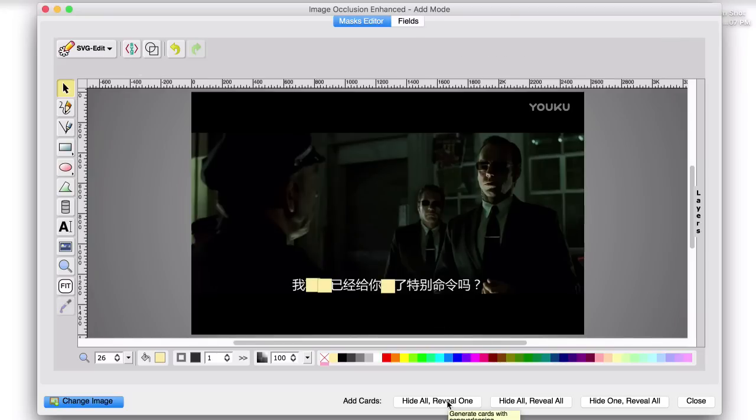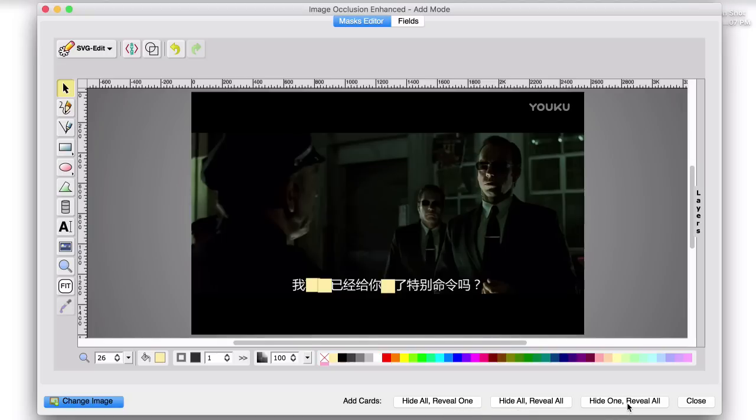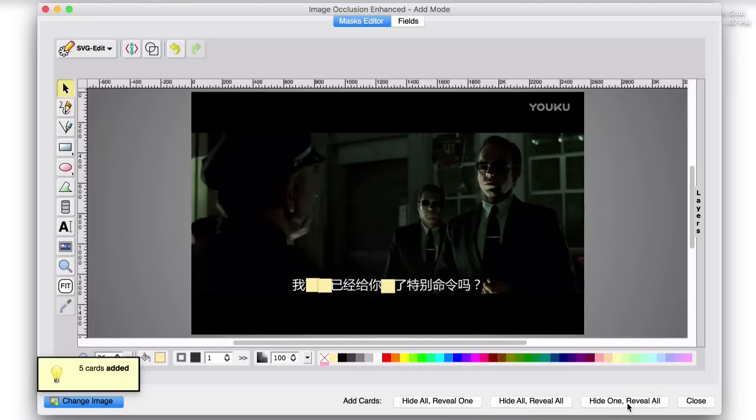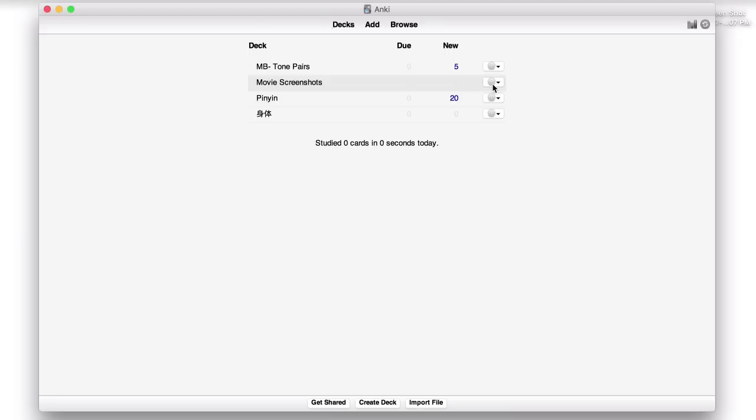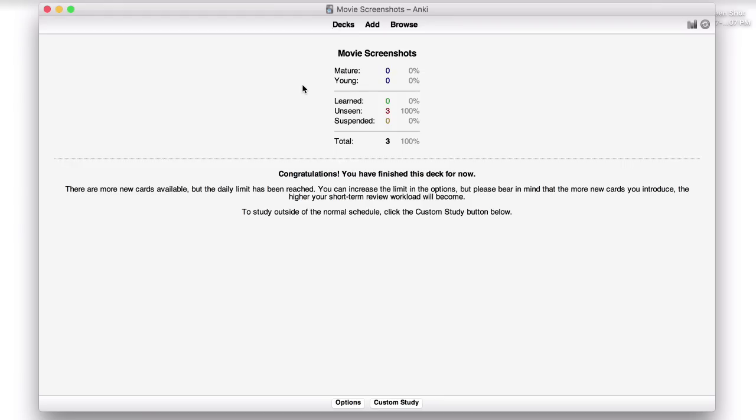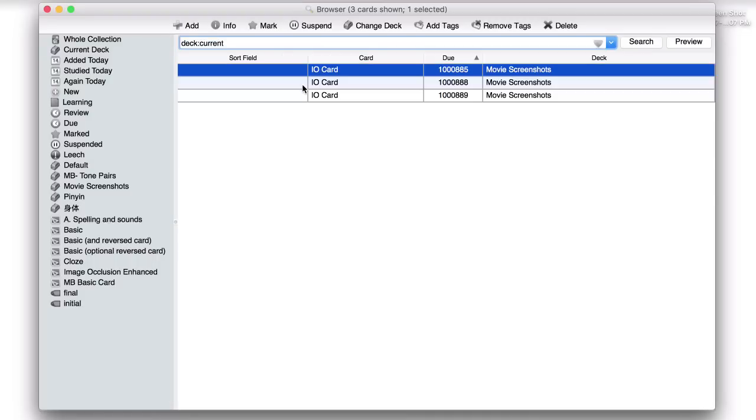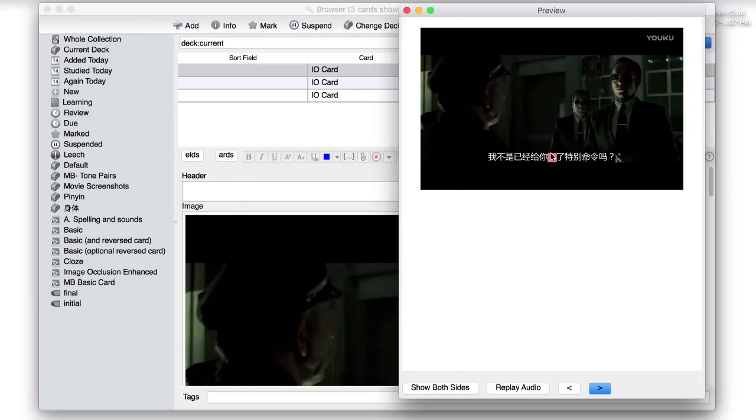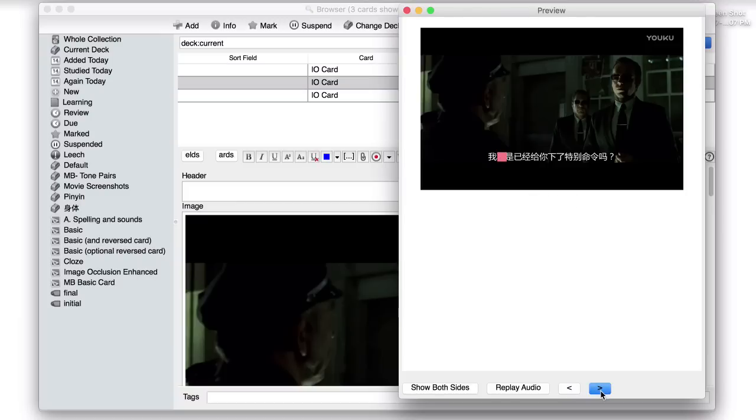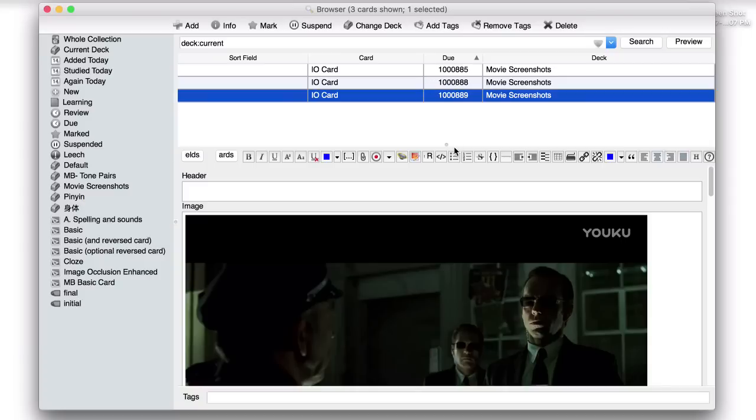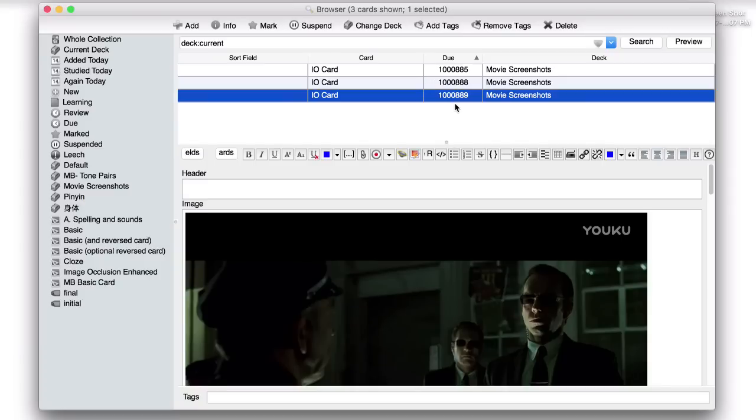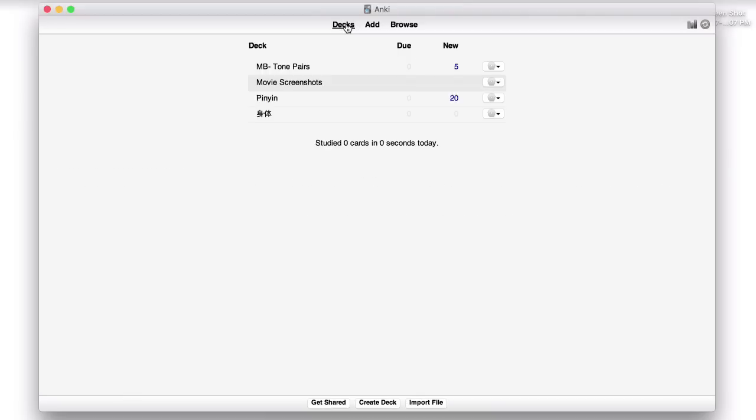But this time we don't want to choose hide all reveal one because we only want to test ourselves on one character at a time. At least most of the time we'll want to do that. So this time we'll click hide one reveal all. So we've done that. Let's go into our movie screenshots, browse, enter, preview. And this is what they'll look like. Okay. So that can really be a great way of making sentences combined with pictures for ultimate context and personal connection to your words. So go and have some fun with that one.